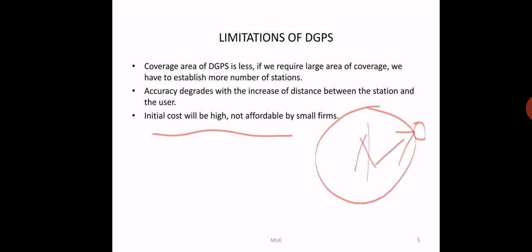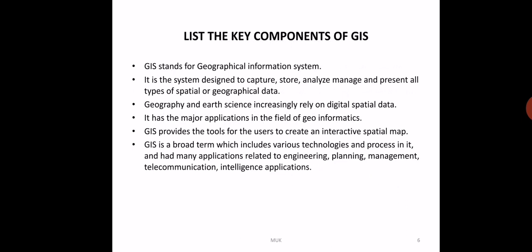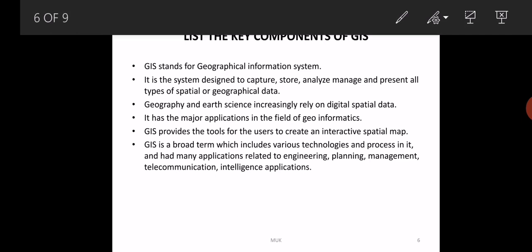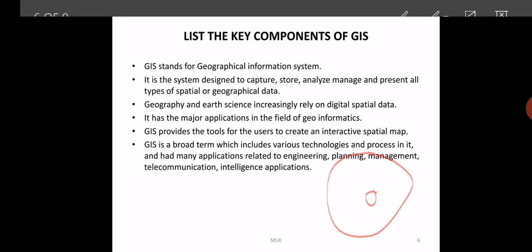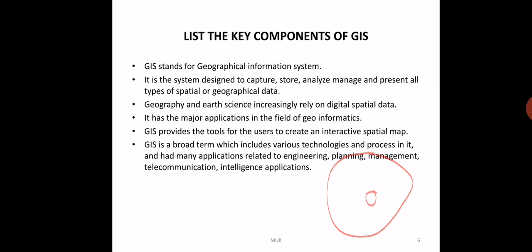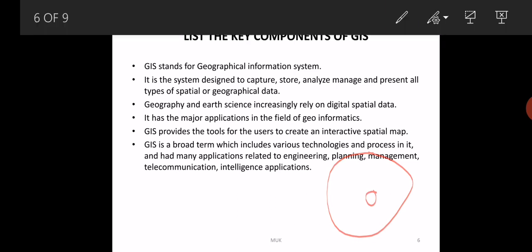Next, the key concepts of GIS. GIS stands for Geographical Information System. Geo implies the surface of earth. Its main duty is to capture data. It is a satellite-based system with many satellites orbiting the earth, sending information to our planet. The data is captured, stored, analyzed, managed, and presents all types of spatial data.